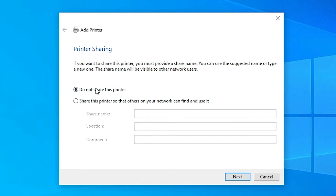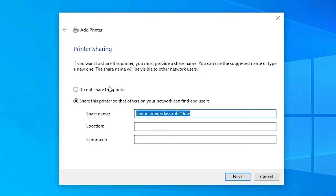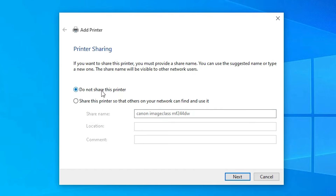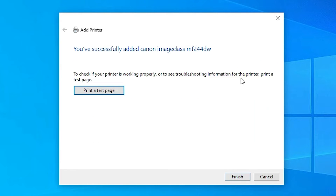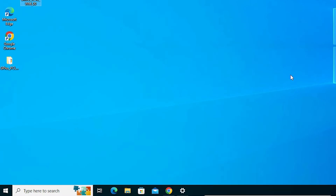Our printer is now installed. If you want to share this printer on the network then click on the last option — I don't want to, so I click on Do not share this printer. Click Next. If you want to print a test page then click Print Test Page, or otherwise click Finish.